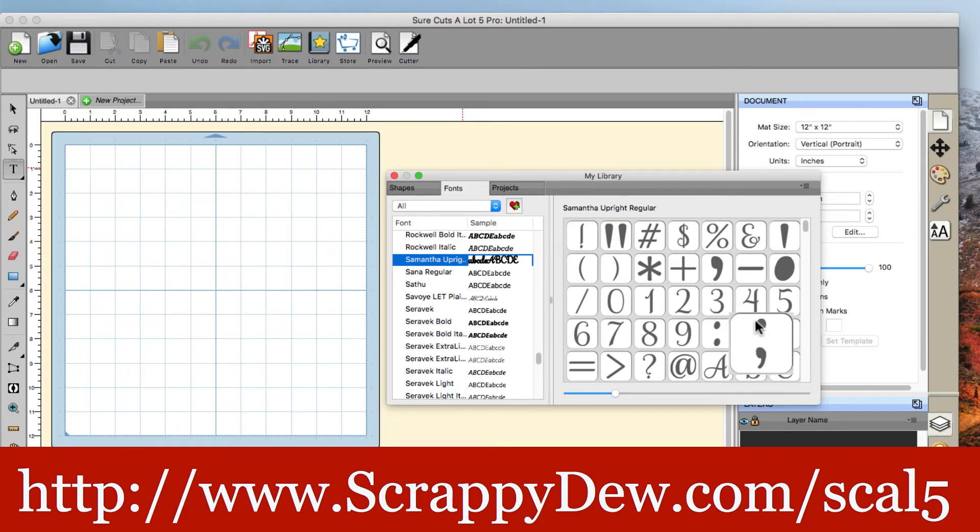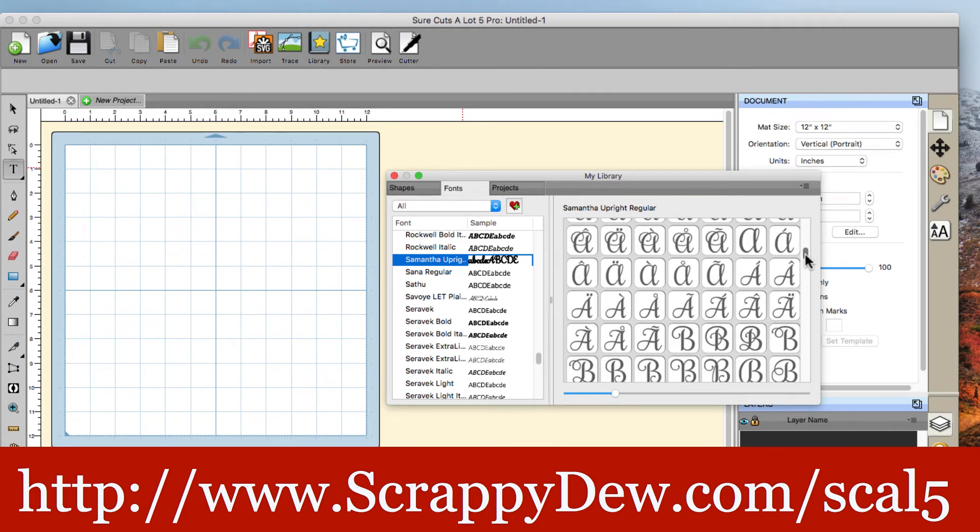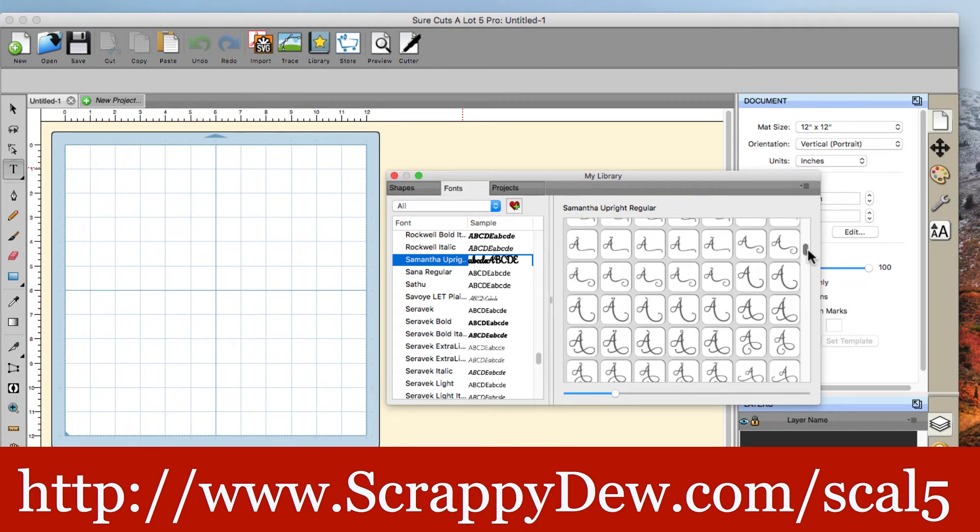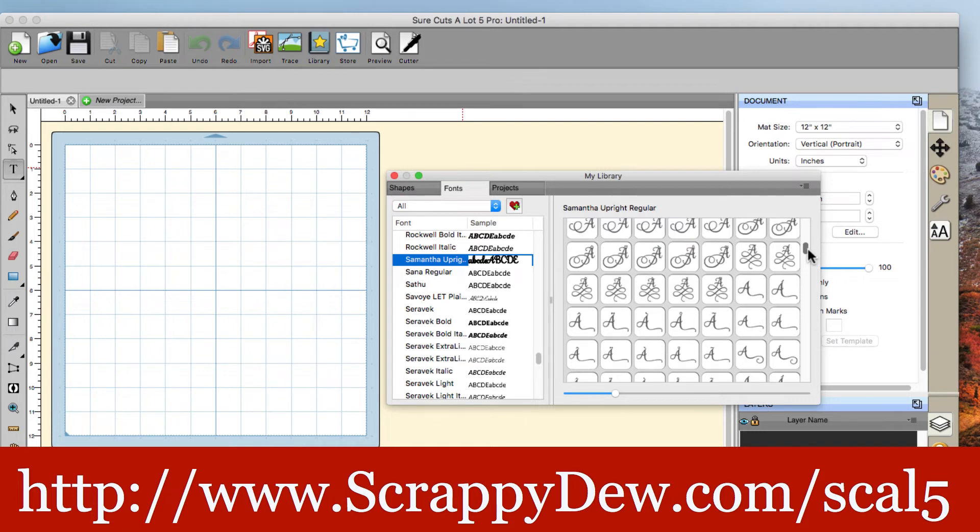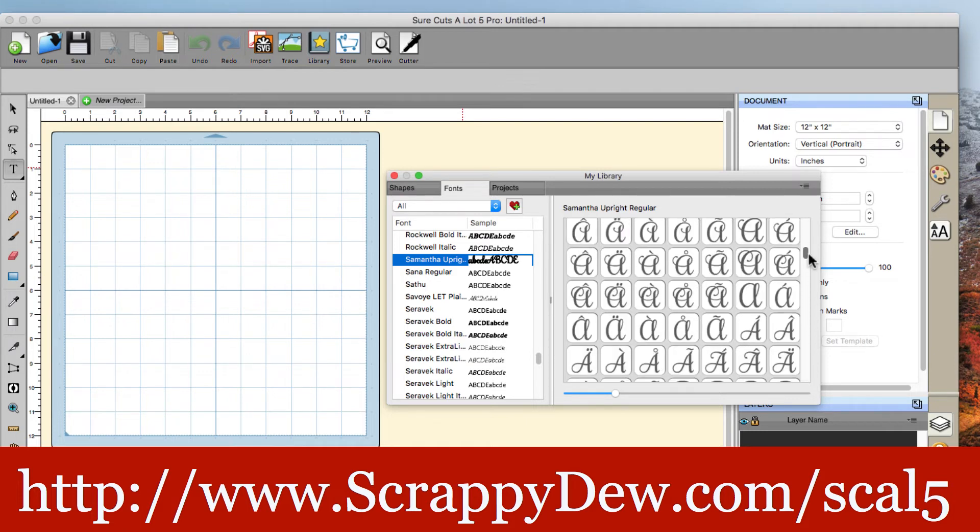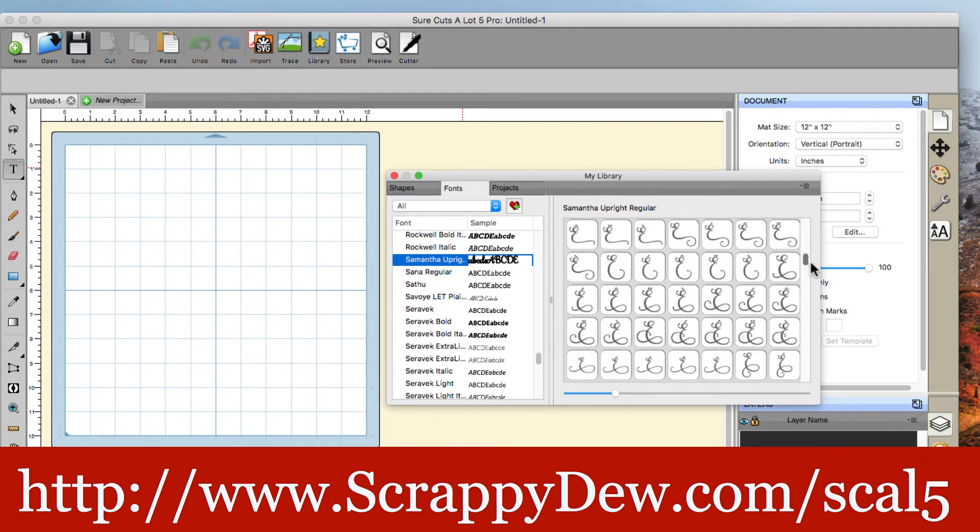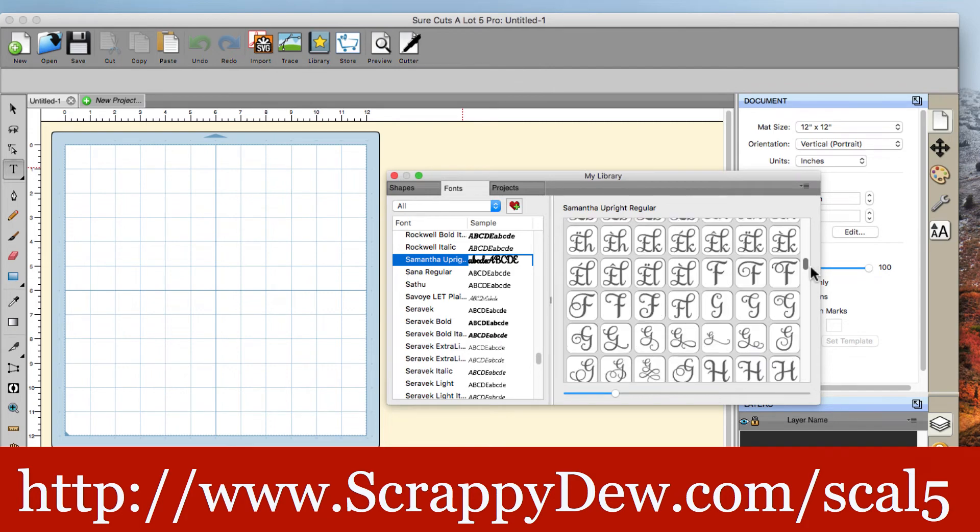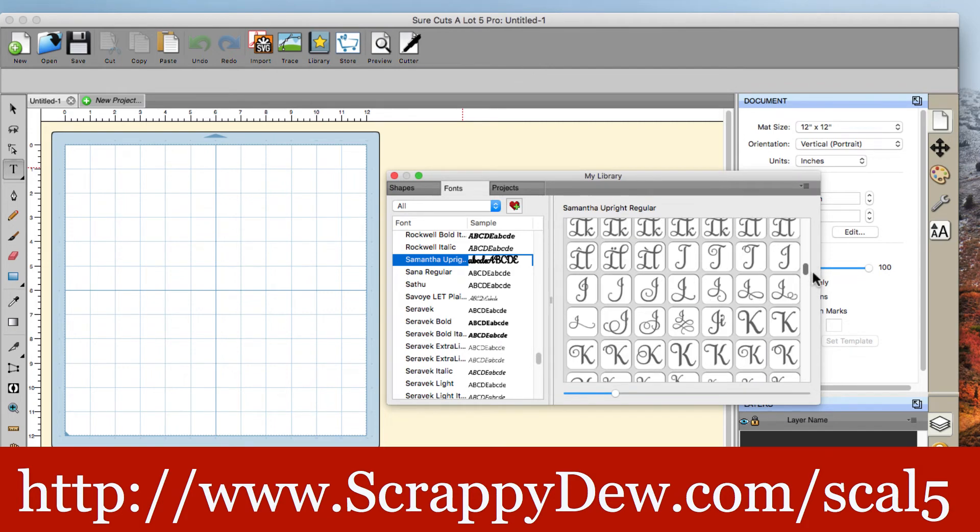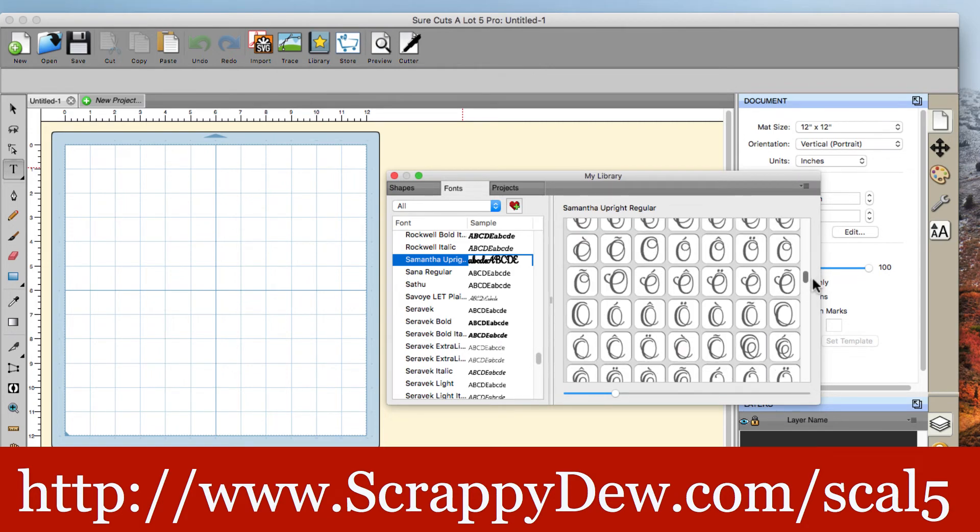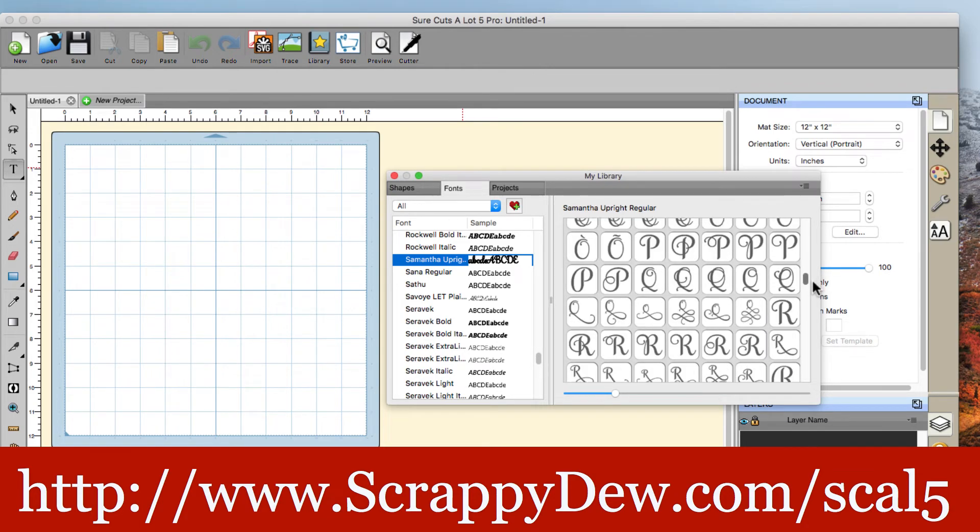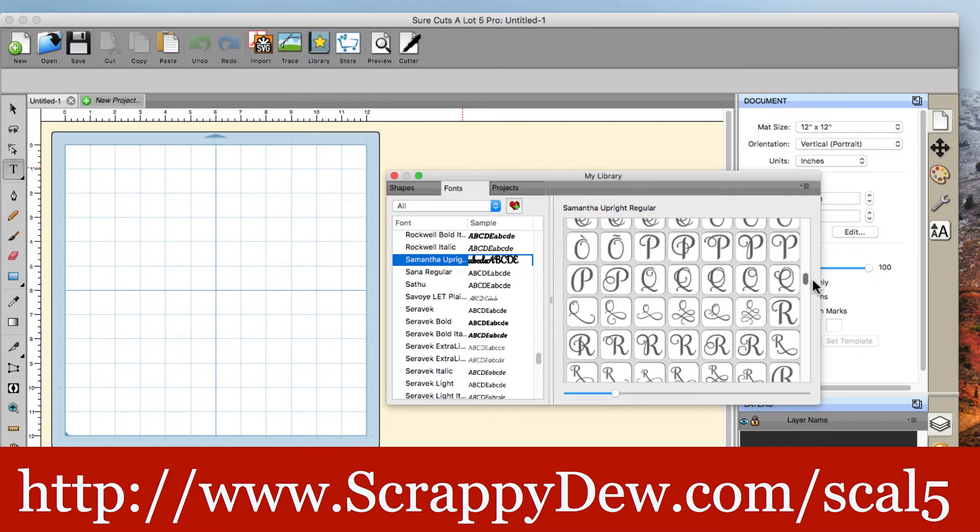Now here's our little virtual keyboard, right? So you can find the letter that you're wanting. Okay. And then you can go ahead and use it. Now, obviously you can type normally and things will pop up, right?